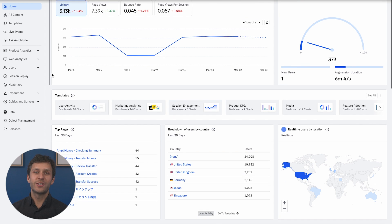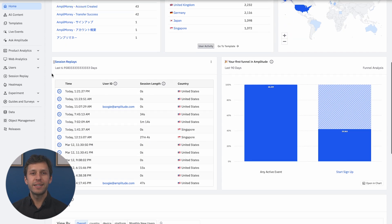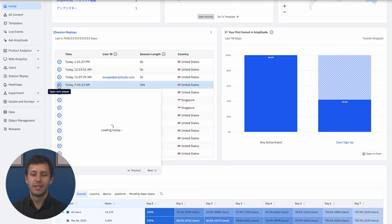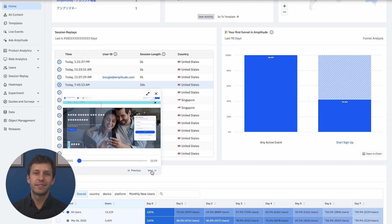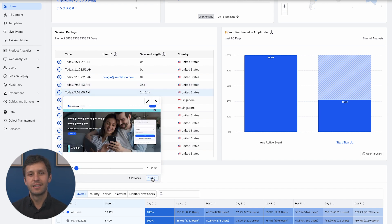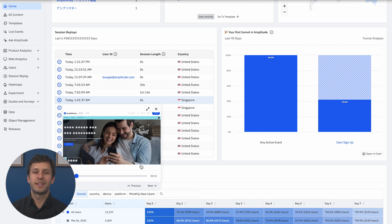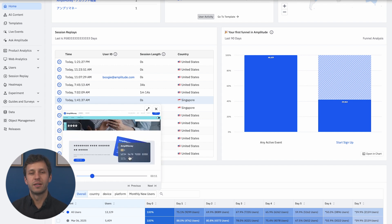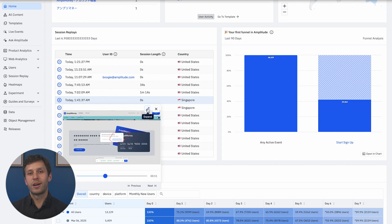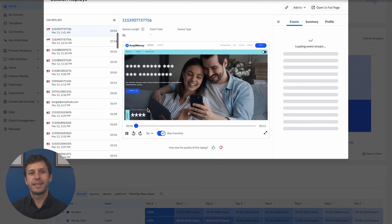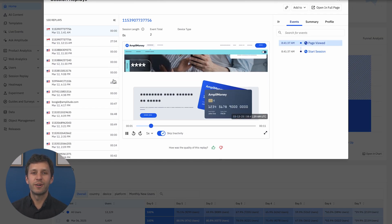we can actually click into a Session Replay immediately without having to open another tab or leave Amplitude. As you can see, I can move from this replay to the next, to the next, to see my most recent user's experiences. We made sure this experience feels snappy. So I can jump into a full player mode and keep going through as many replays as I want.